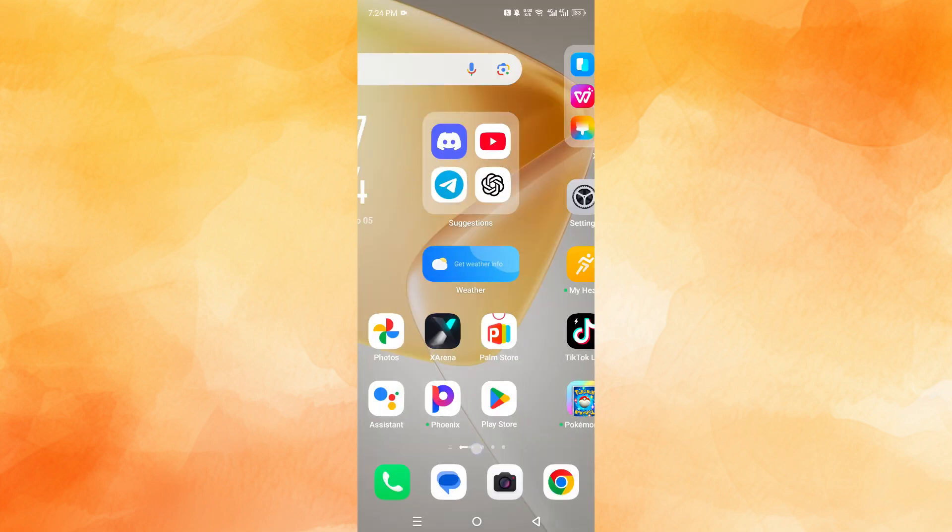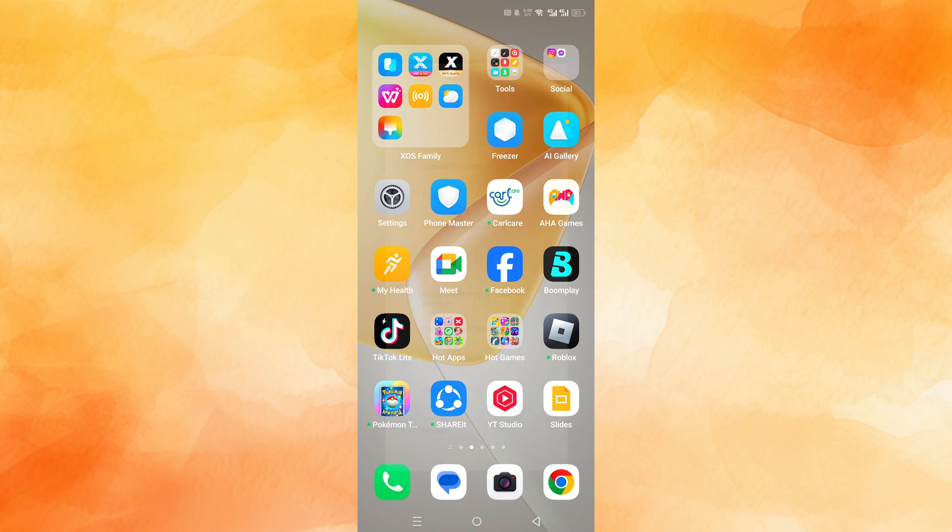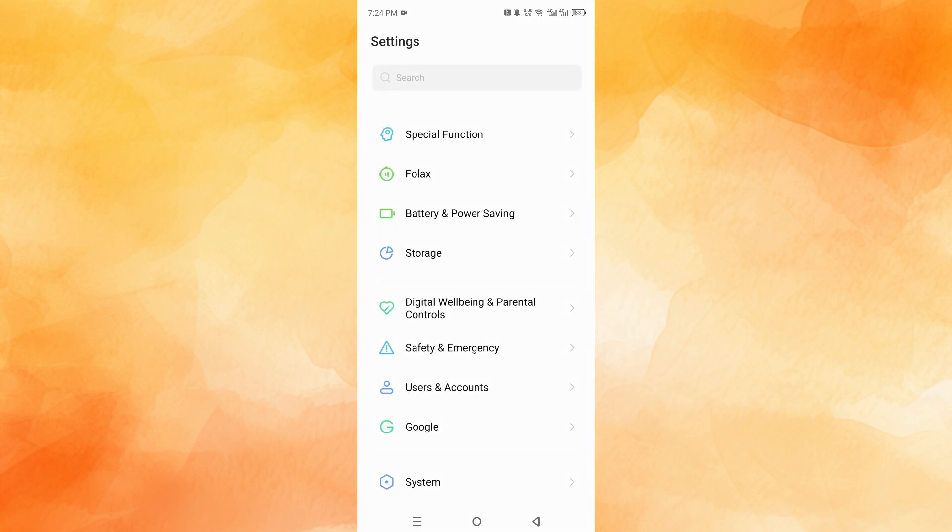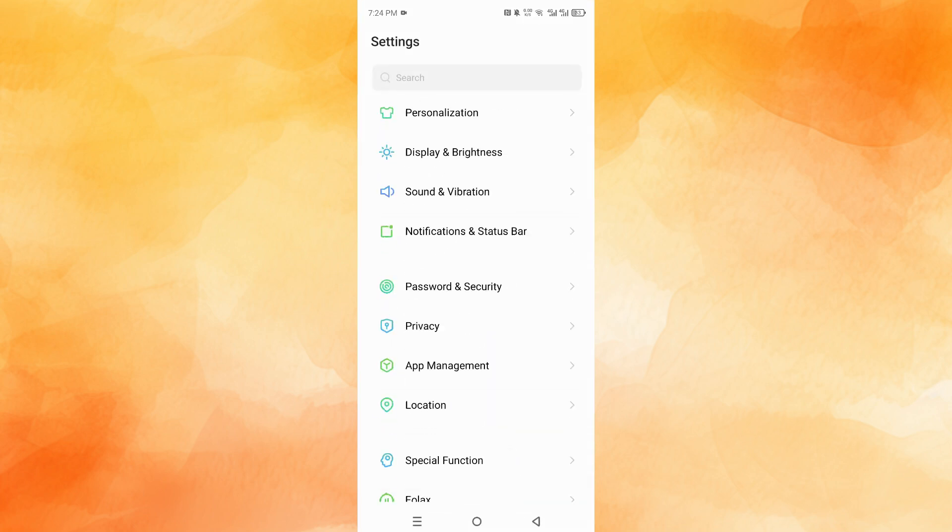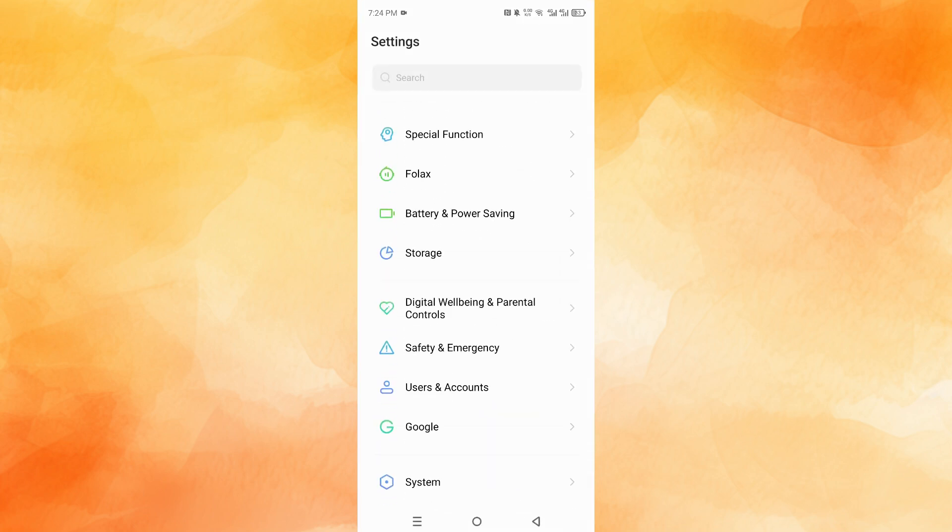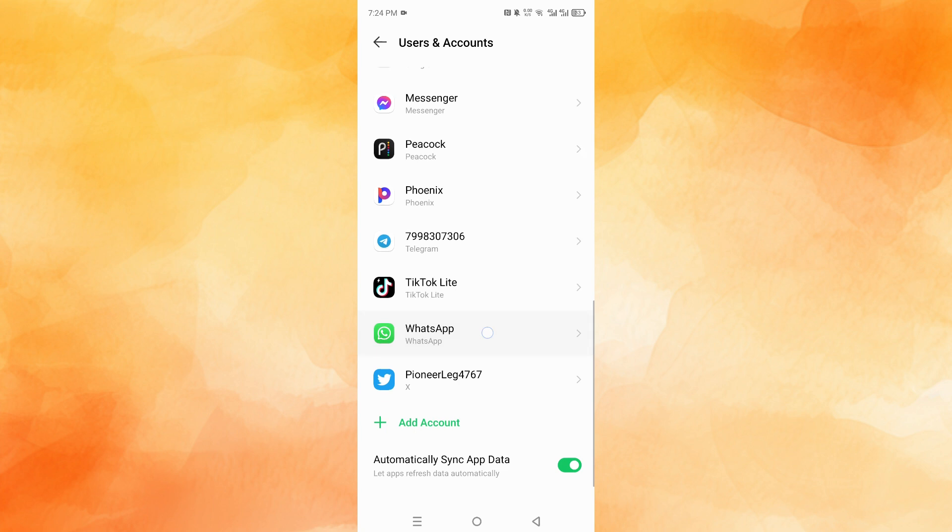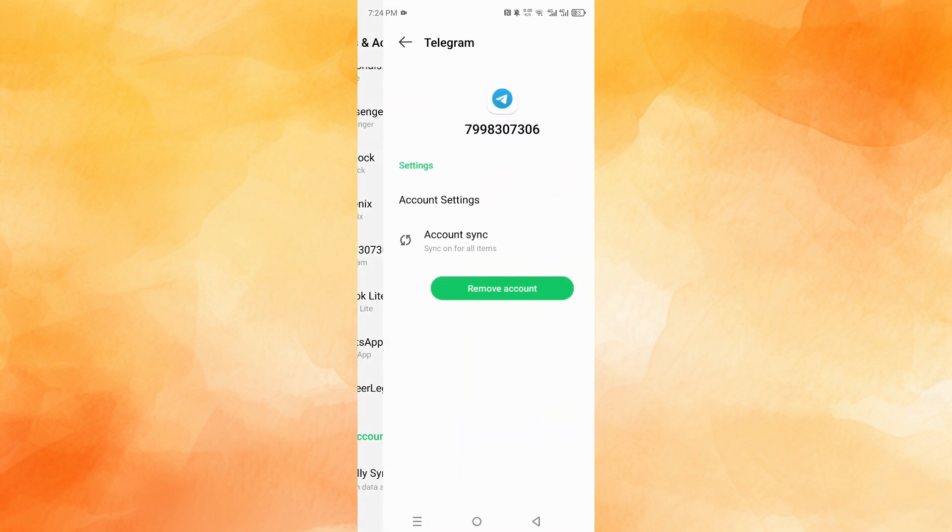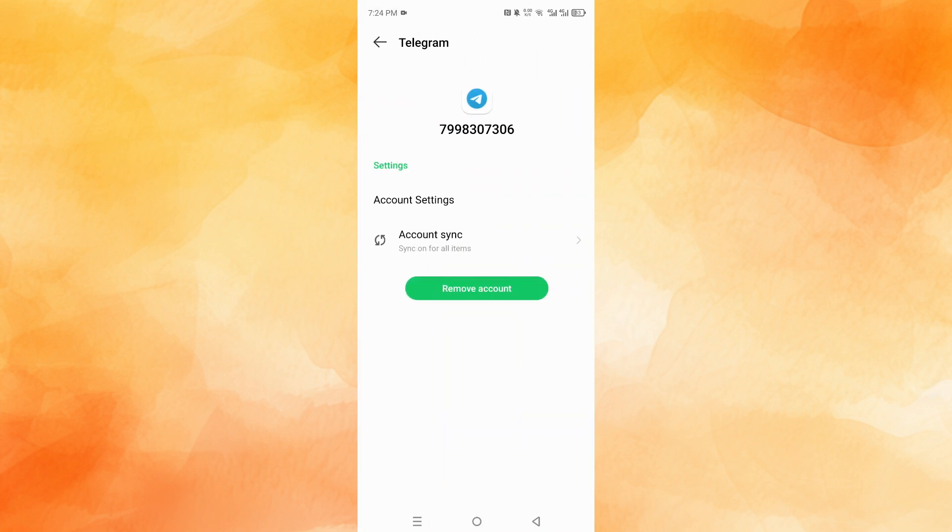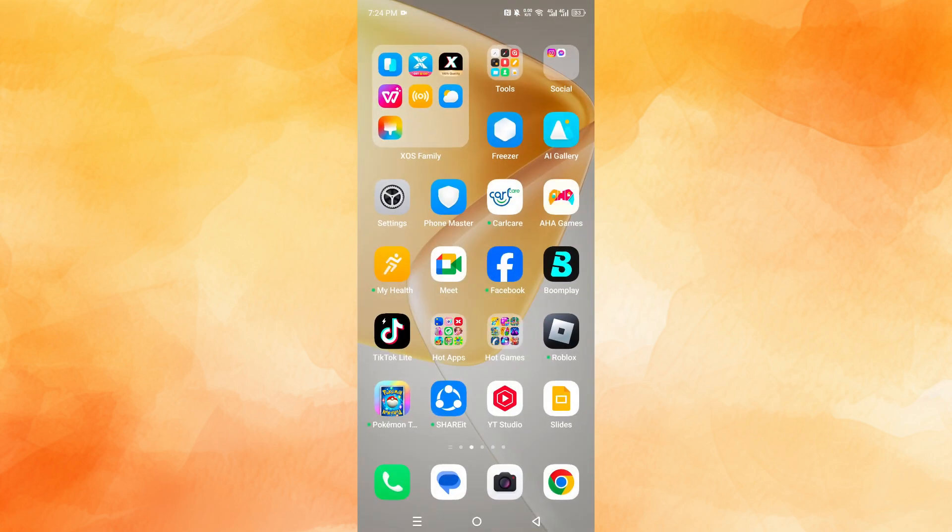So if I come here, click on settings, scroll all the way down to Users and Accounts, then come here and select Telegram, you'll see that my account sync is currently on. As you can see, so everything here is being backed up.